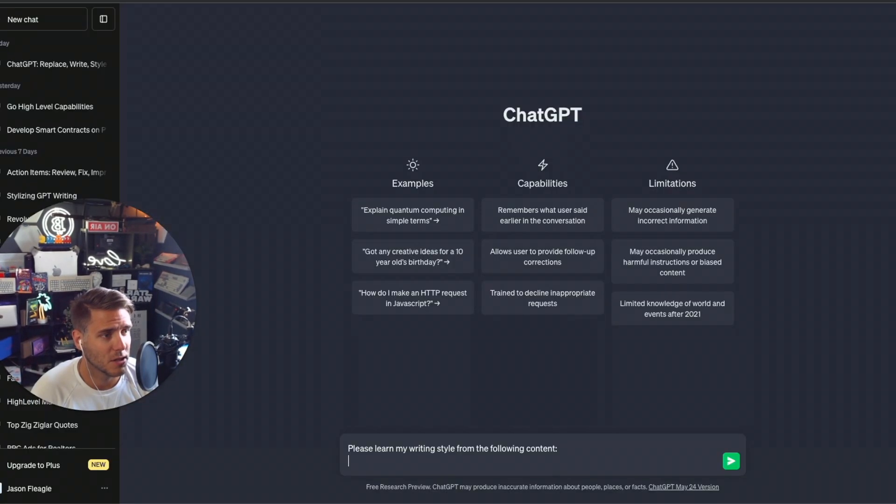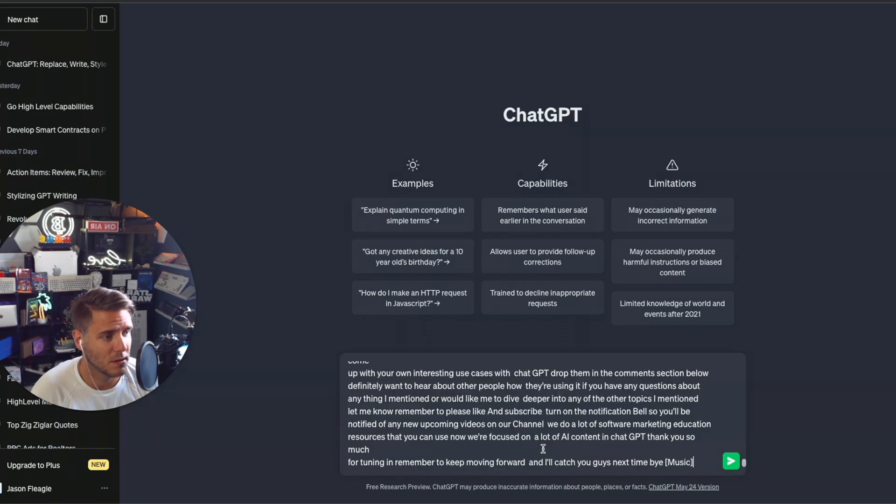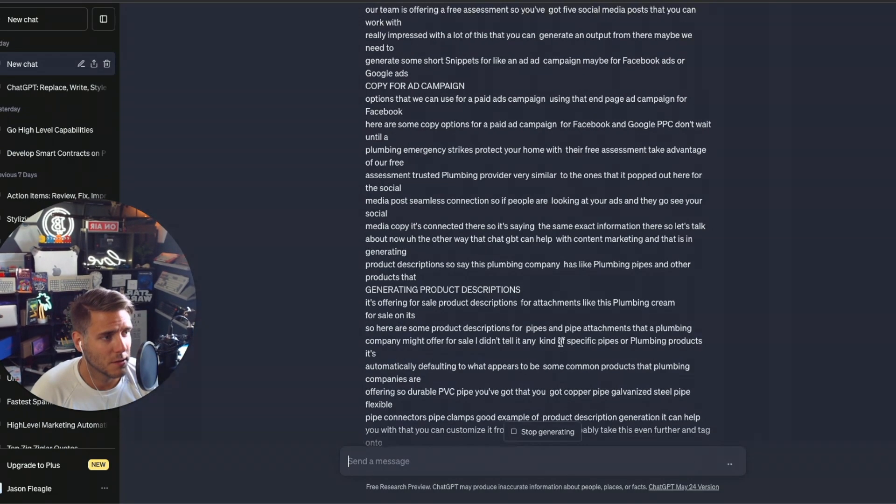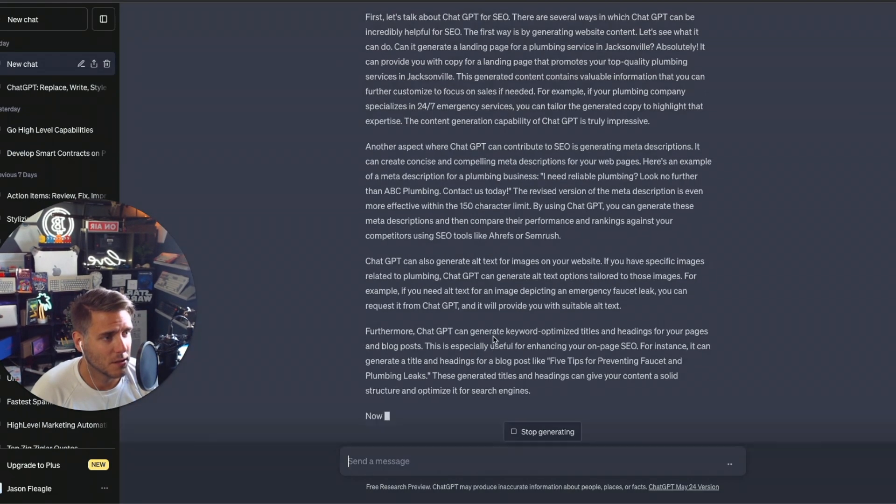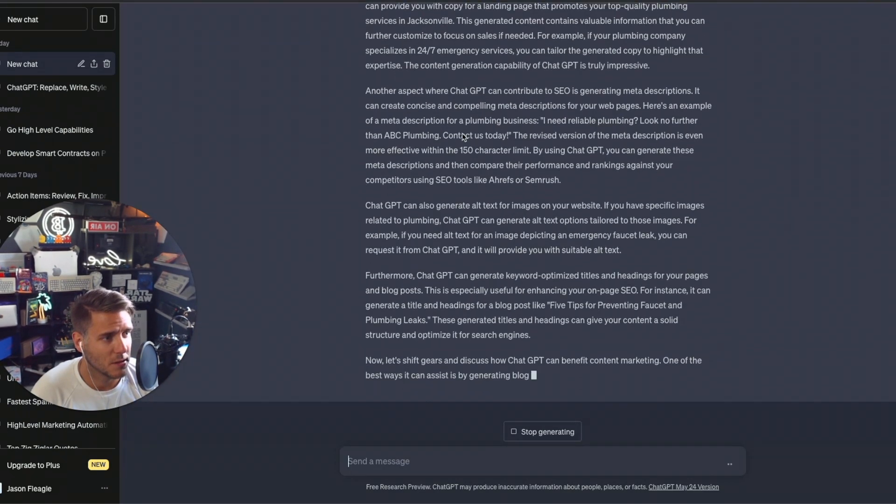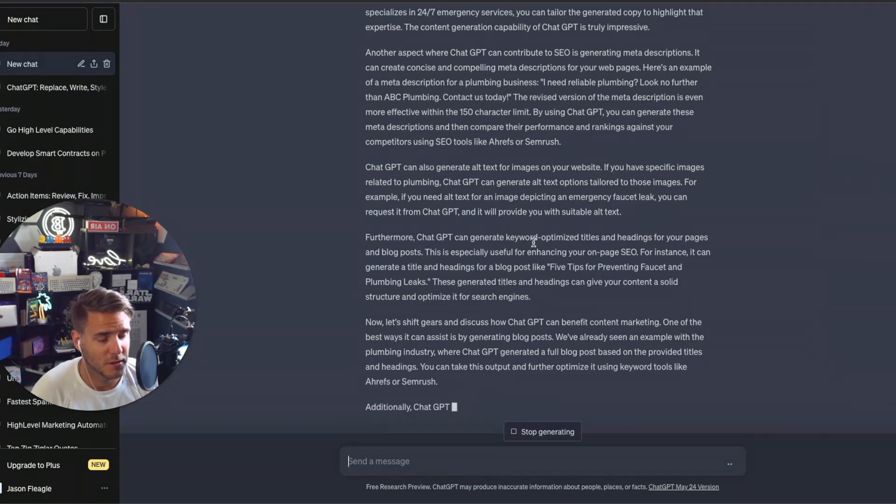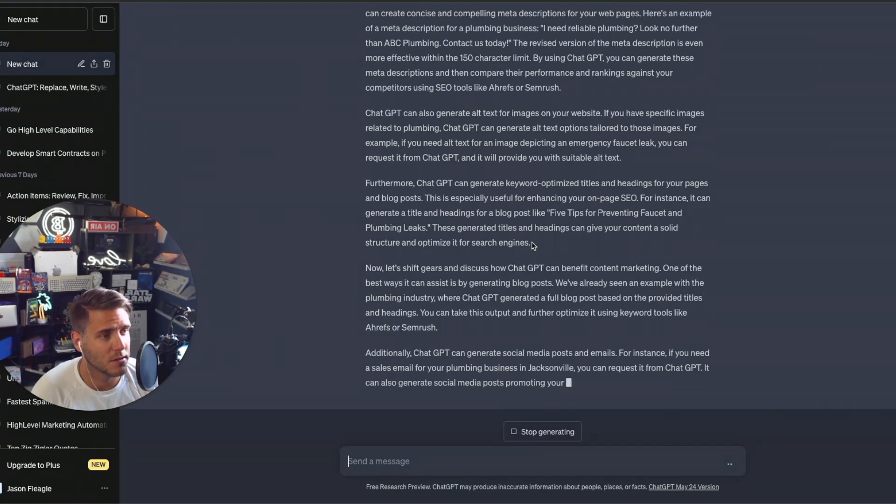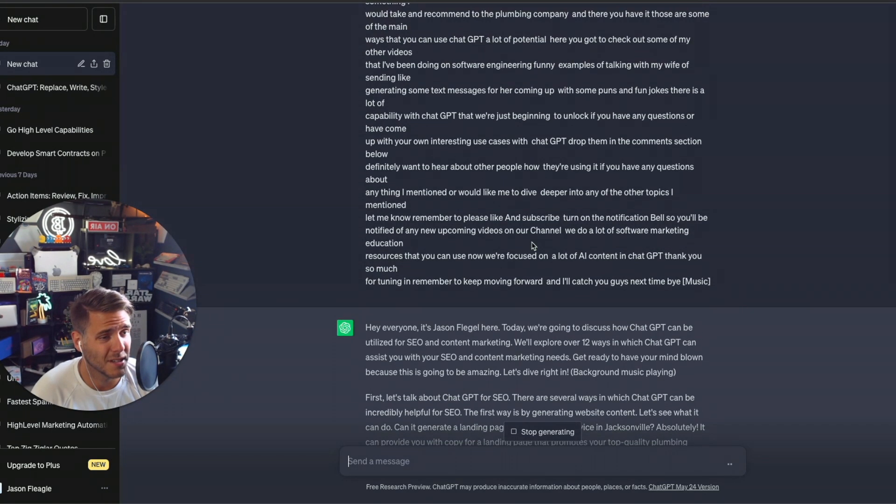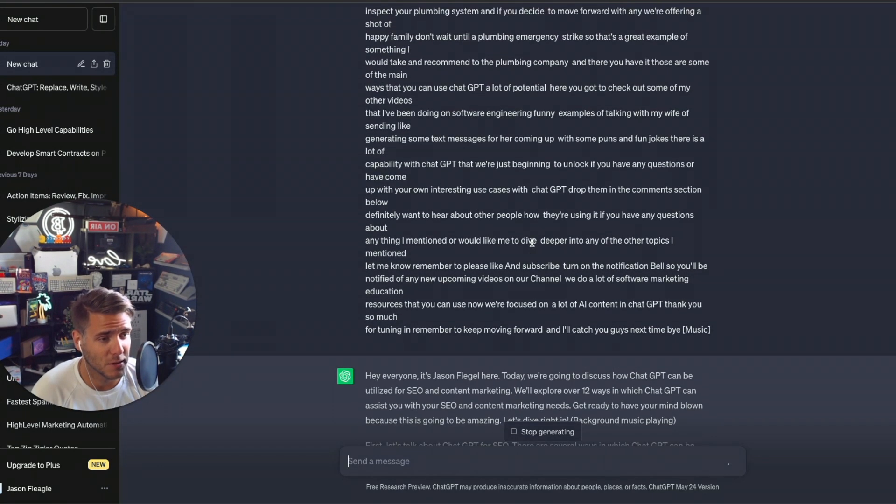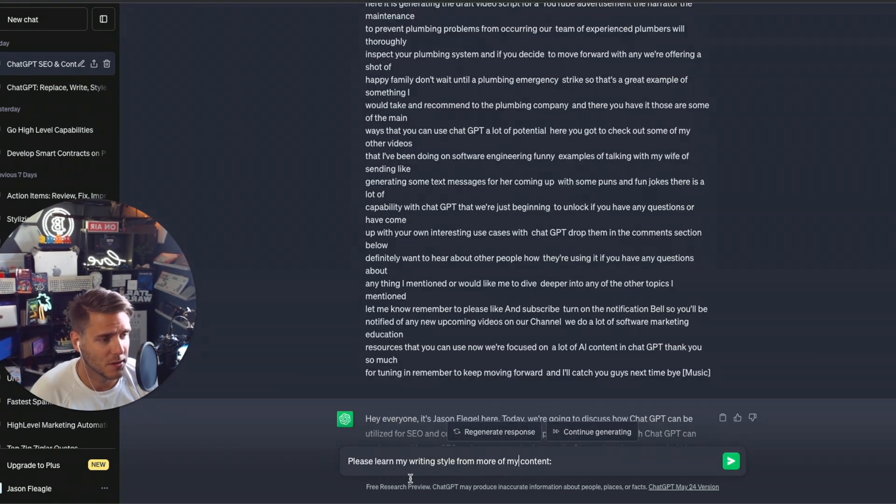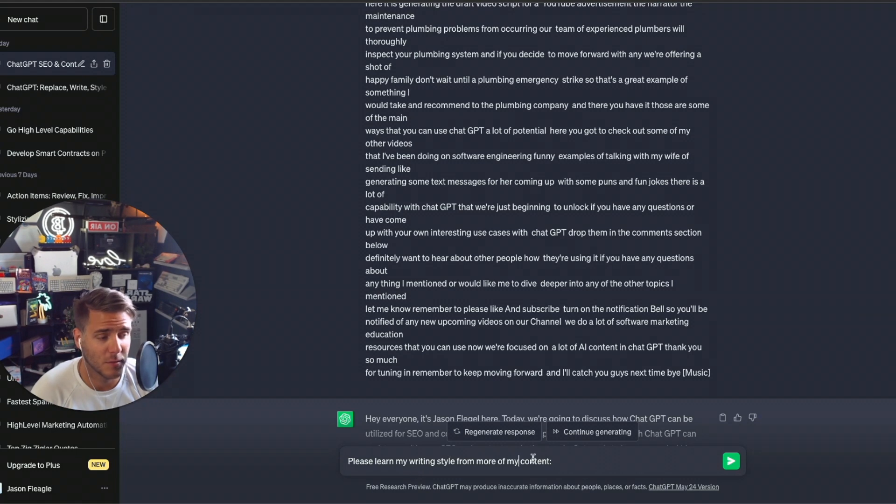Go back to ChatGPT. Let's paste it in. So I pasted it in and ChatGPT is just outputting some information. So it's going to save this for reference. So I just adjusted it. Please learn my writing style from more of my content.